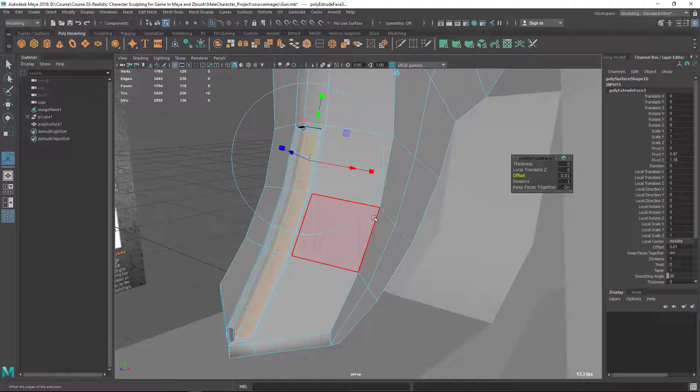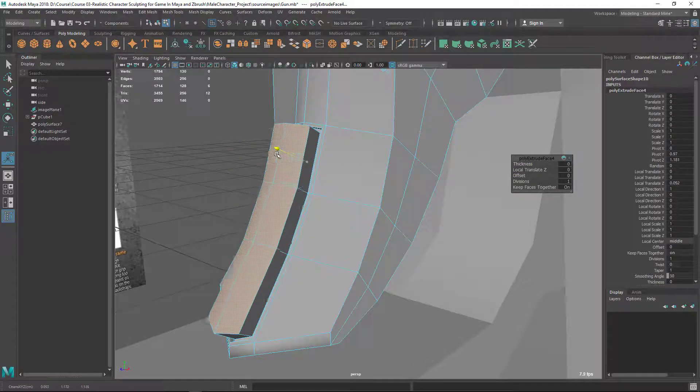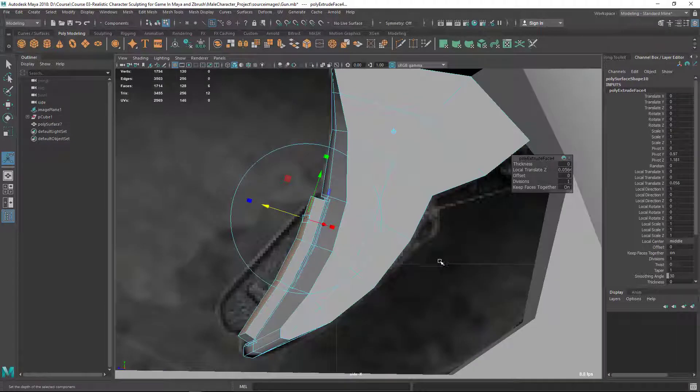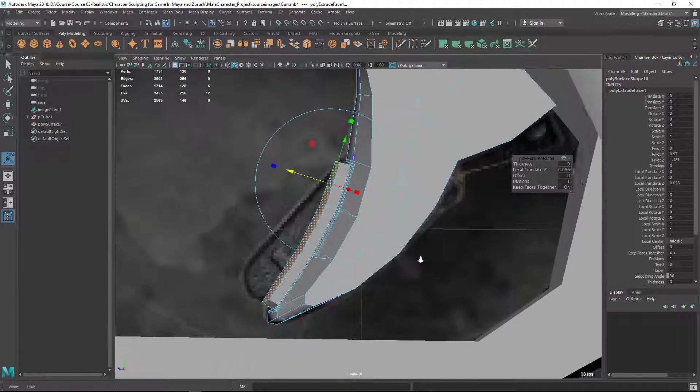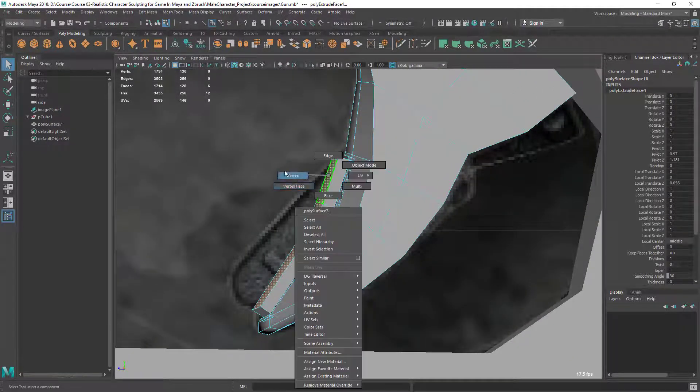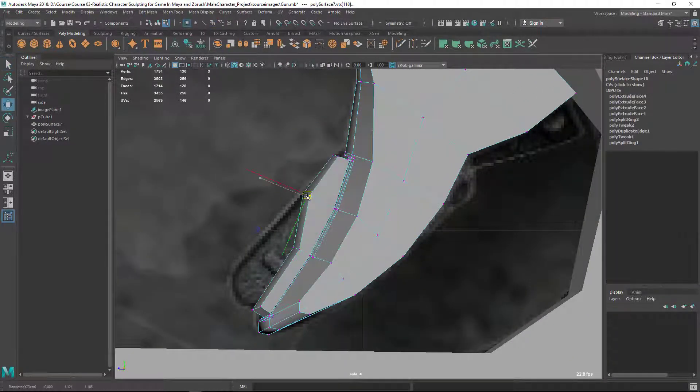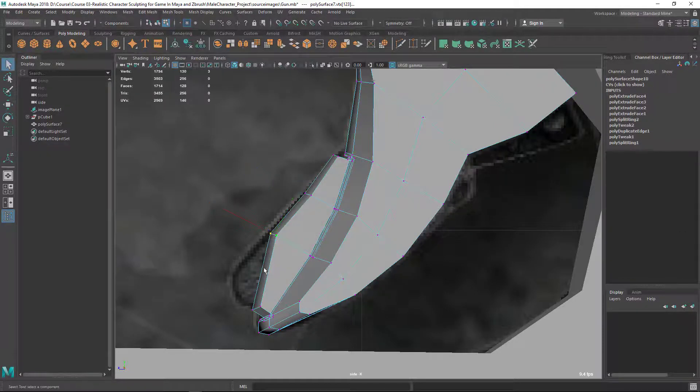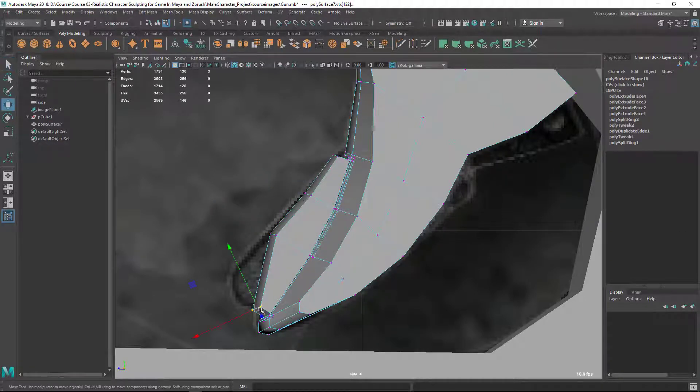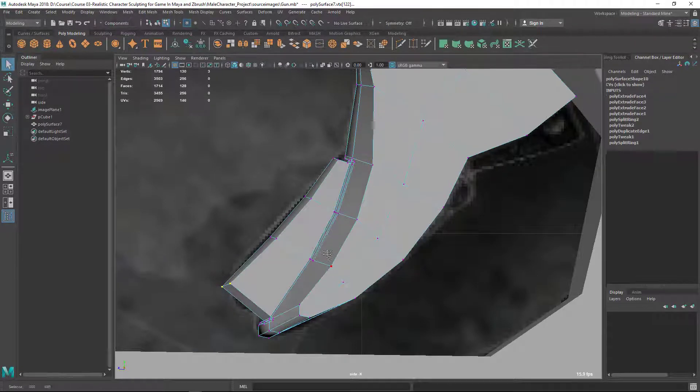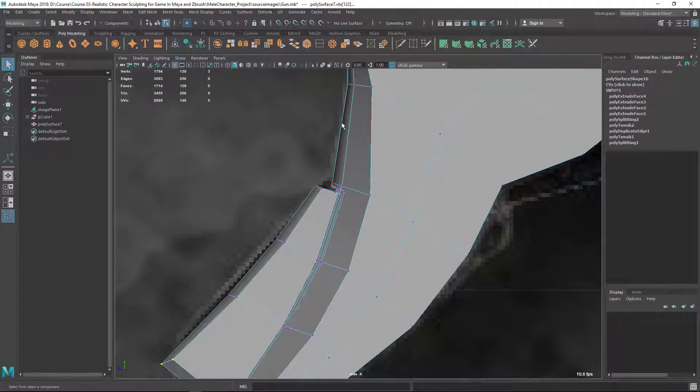Now I'm going to repeat it again by pressing G, and this time I'm going outside here. Something like this, then let's adjust these vertices to match the shape there.